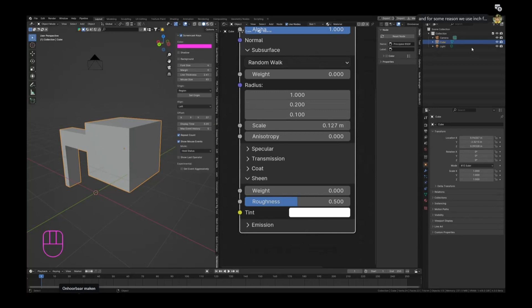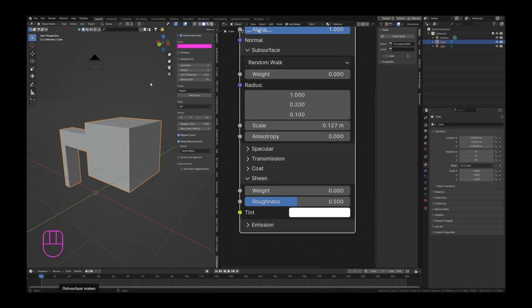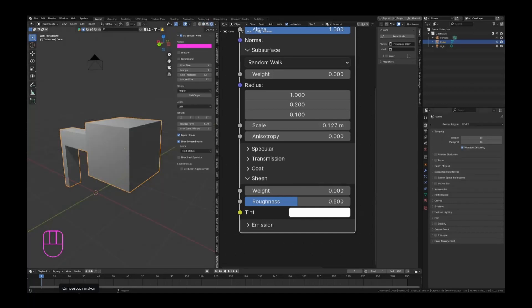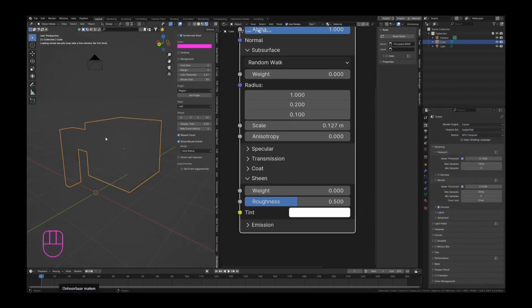It's basically used for fabrics, a lot for silk materials as well. With this sheen value, it is now very easy to give it a specific tint. With the roughness and weight, you can really specify the colors that you want to have as your sheen. Let's see if we can actually visualize that a little bit. Let's go to the rendered view and we can hit cycles with a GPU for now.